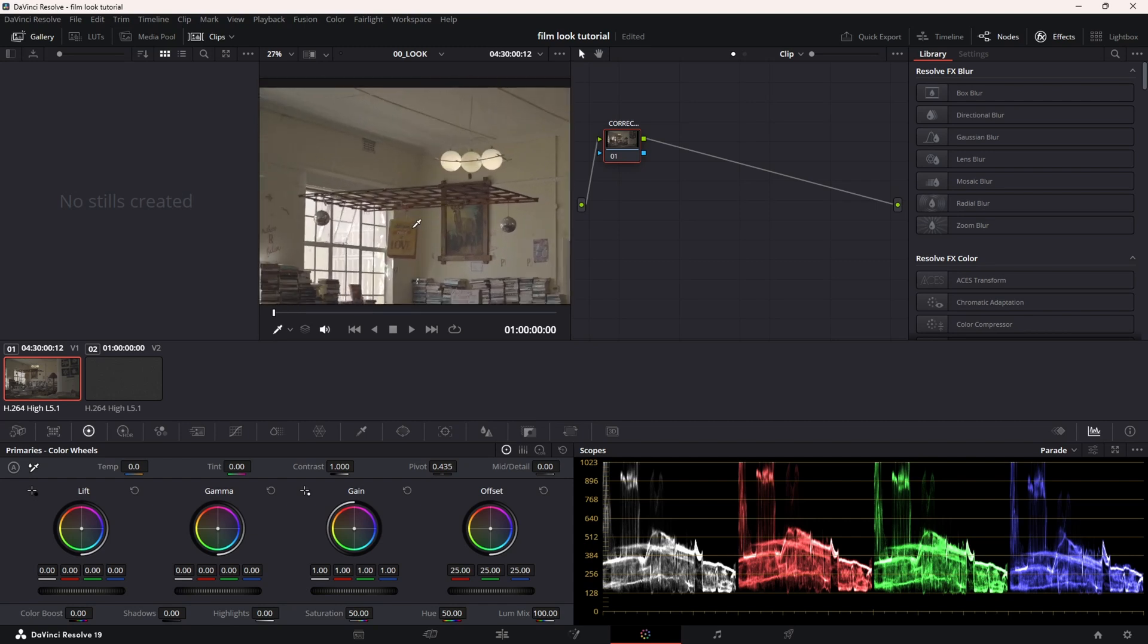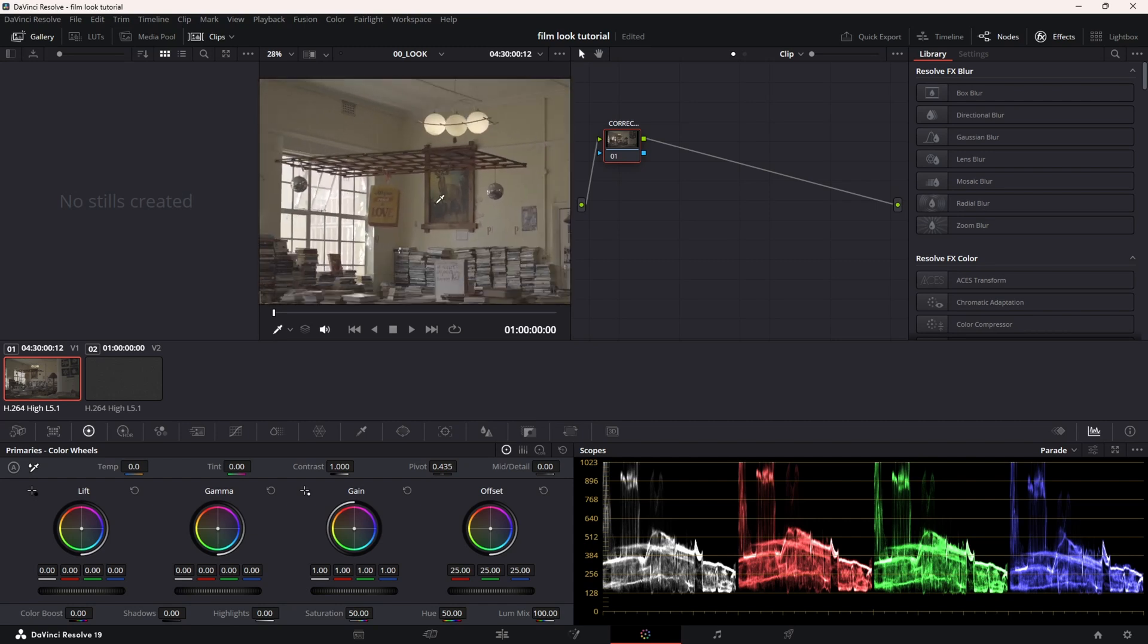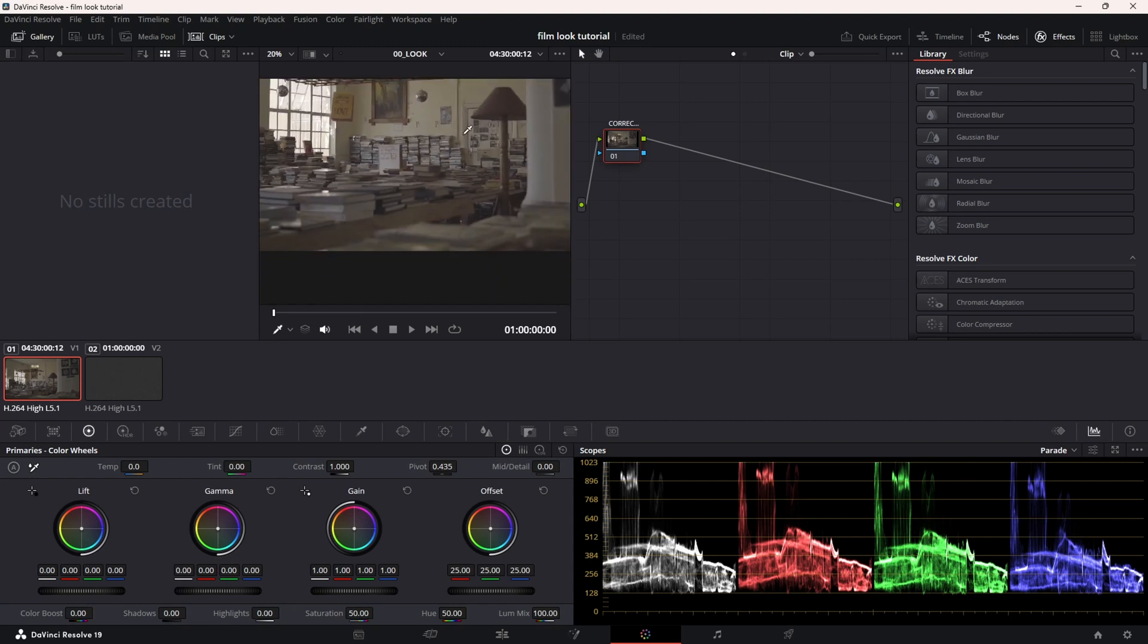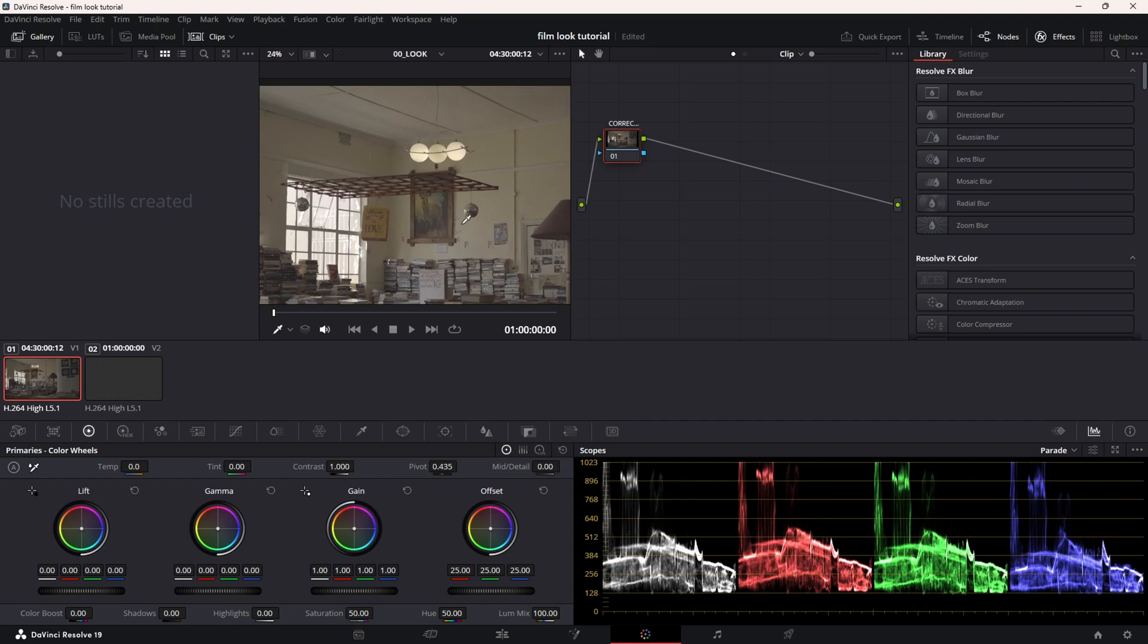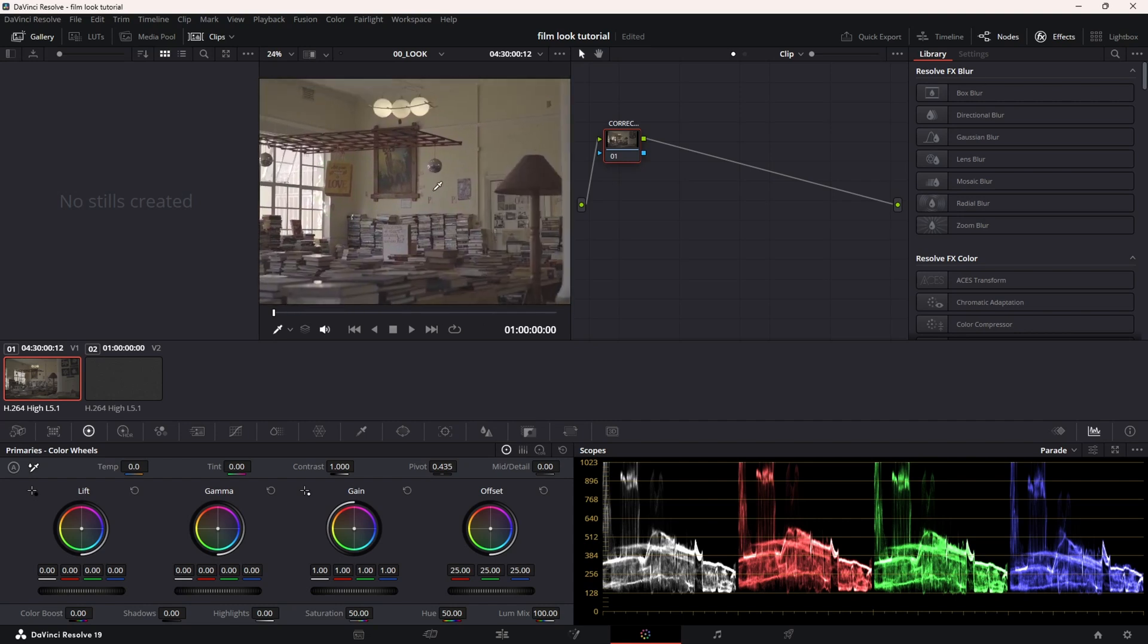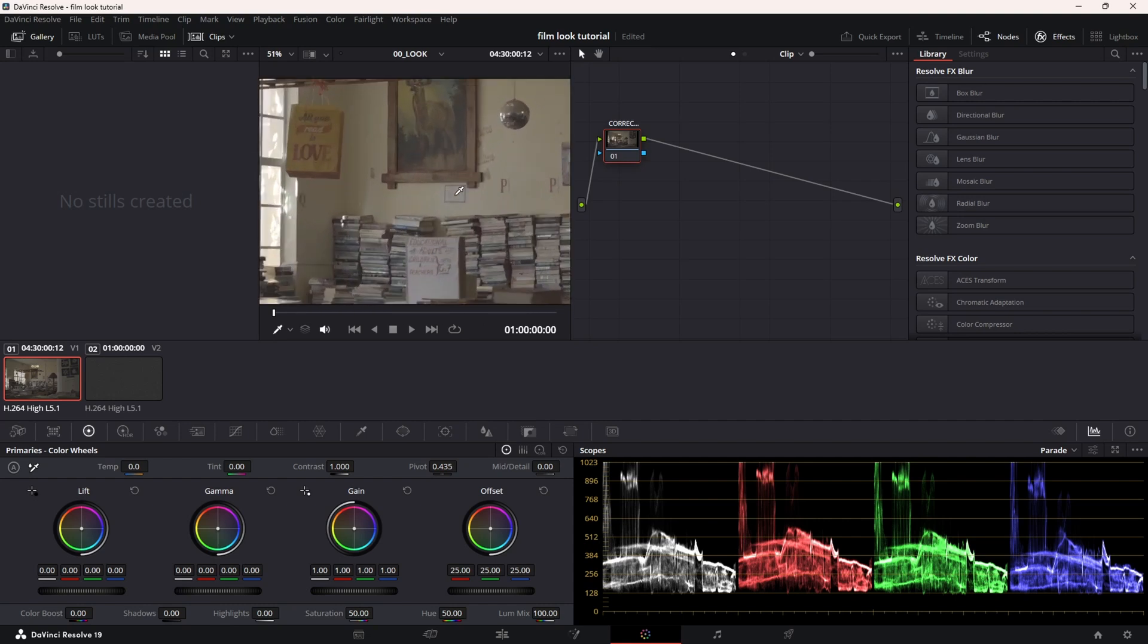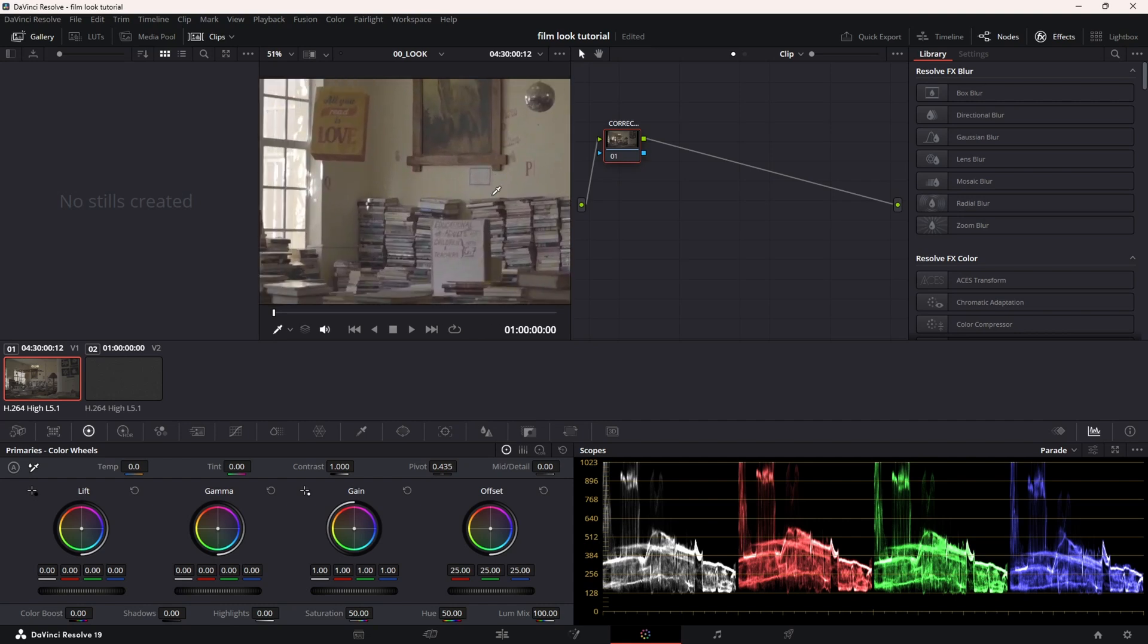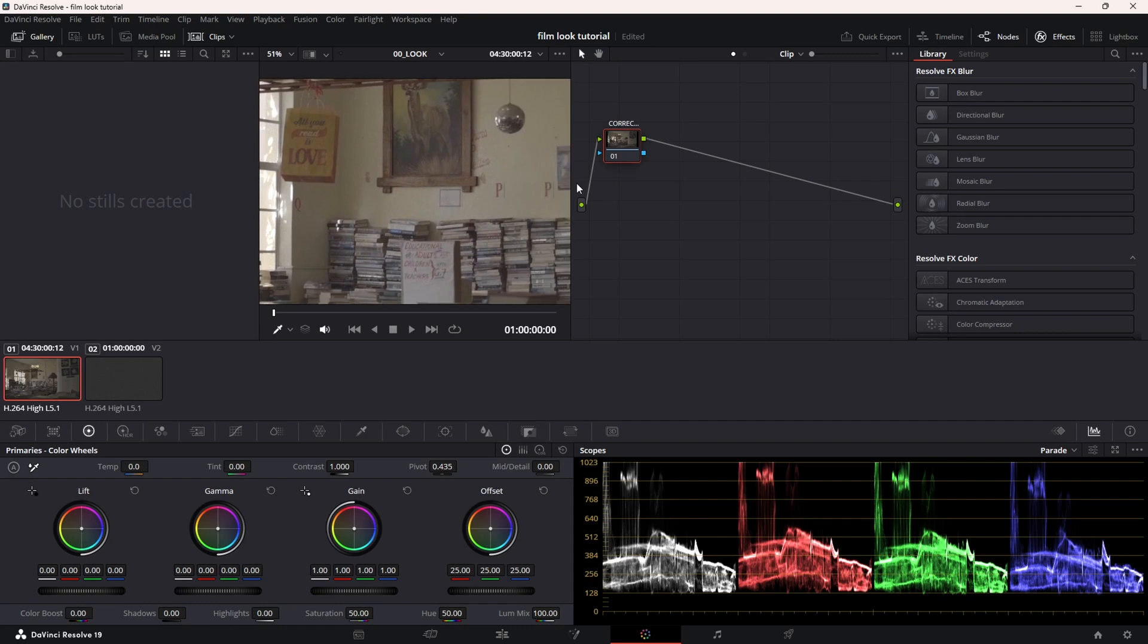I'm actually fine with the white balance, fine with the overall. I'm not going to add any sharpness or remove any sharpness.